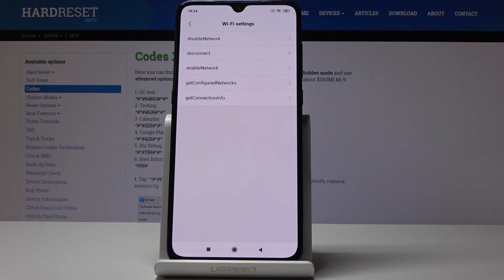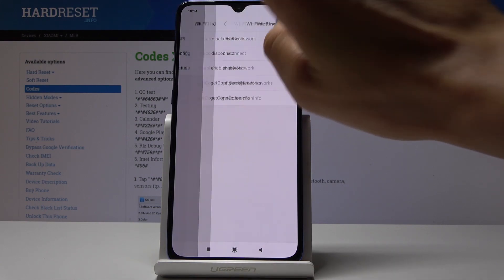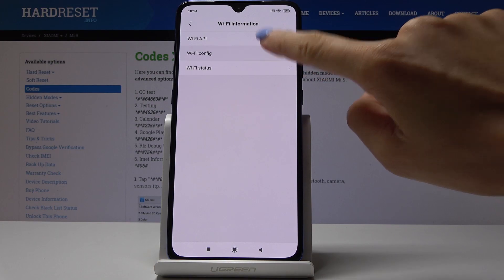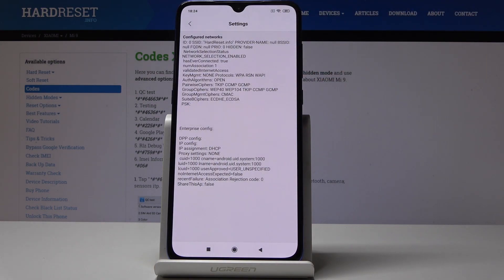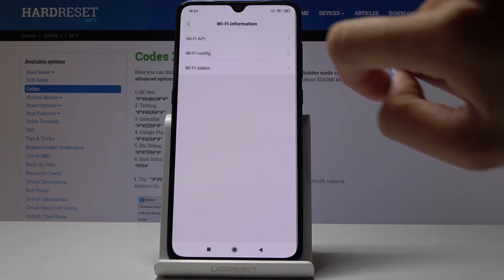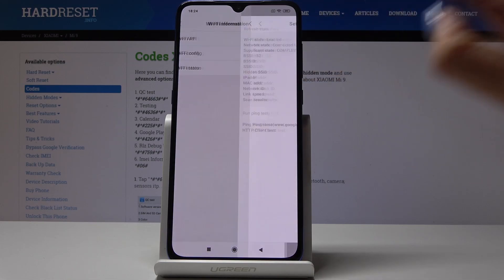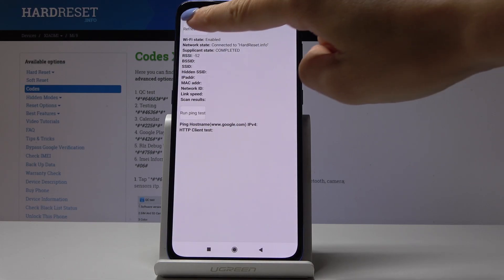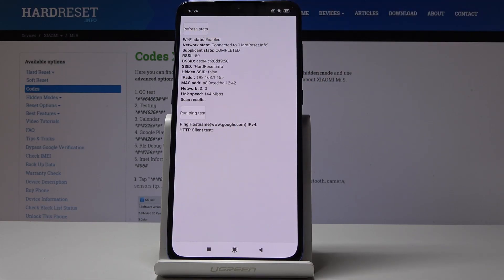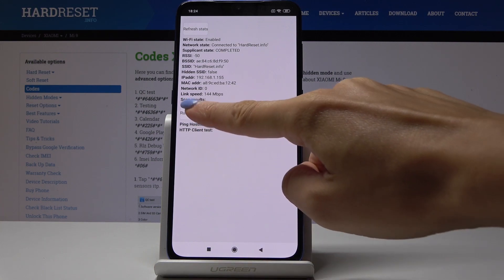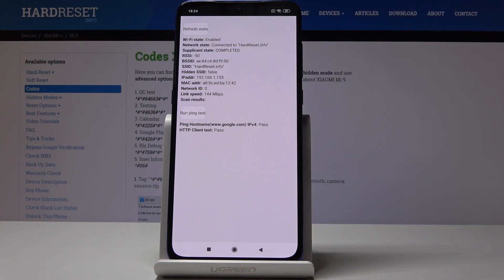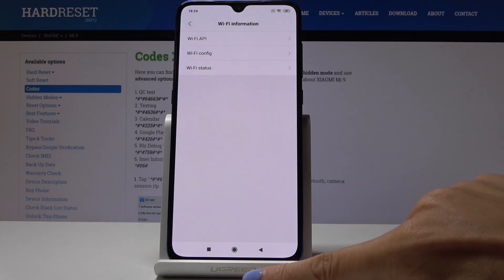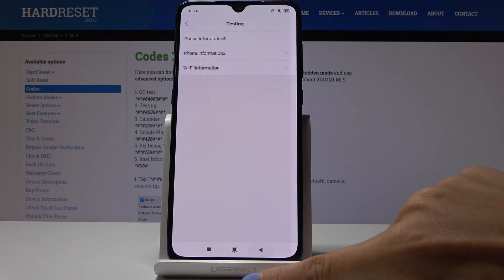Then you've got Wi-Fi configuration where you will find all configured networks and Wi-Fi status. Simply refresh it and here you will see all the details regarding your Wi-Fi. You can also run a ping test here. Let's go back.